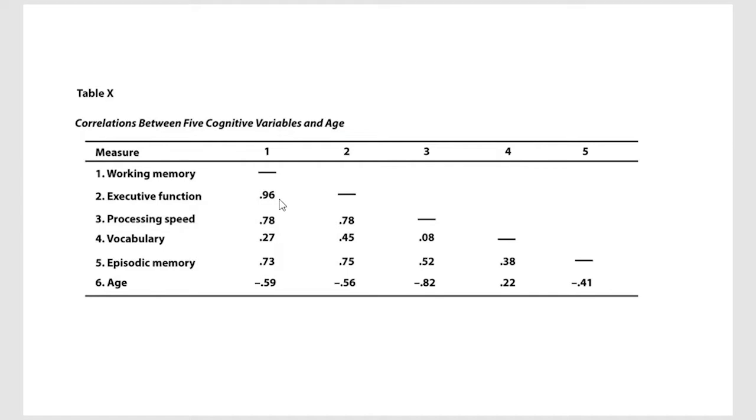Remember from your textbook that would be an outrageously high correlation between those two variables, and then working memory with processing speed and so forth.